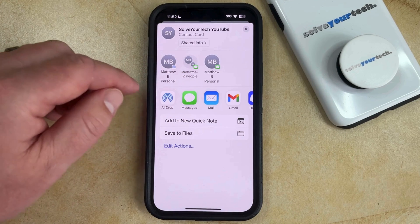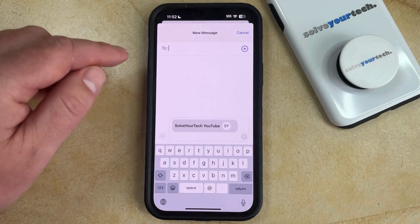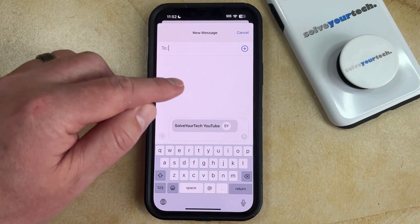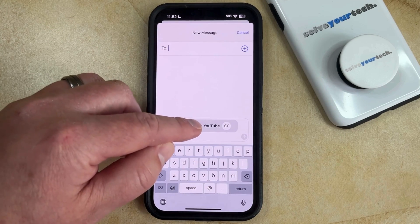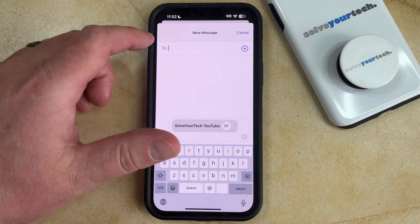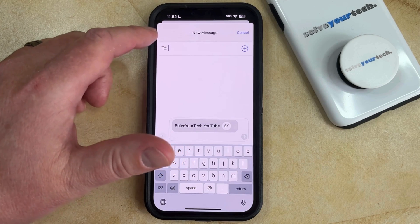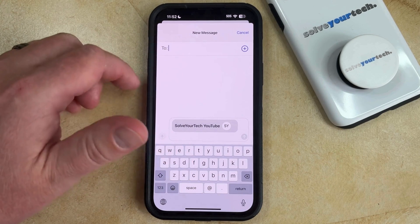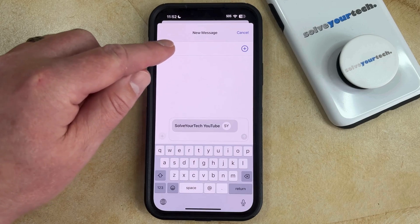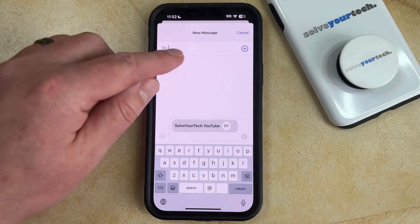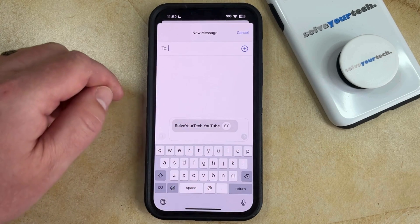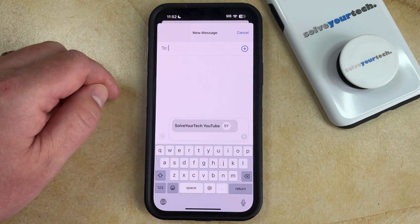I'm going to select the Messages option, and that's going to create a new text message with the information for the contact card. You can just enter the name or phone number of the person to whom you want to send the contact into the To field, and then once that's entered you can tap the send arrow to share that contact.